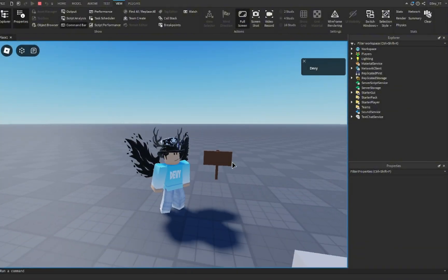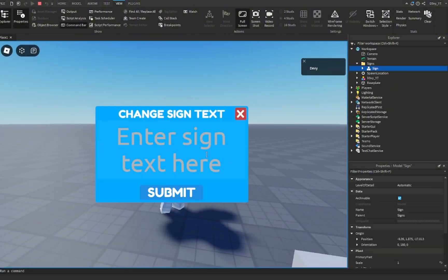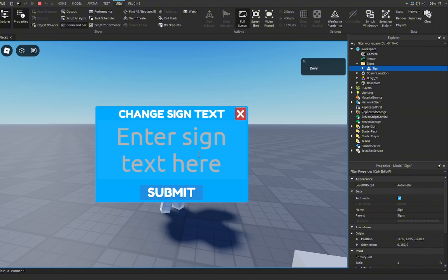Hey guys, welcome back to another video. Today I'm going to show you guys how to make a customizable sign inside Roblox Studio, so let's get started.